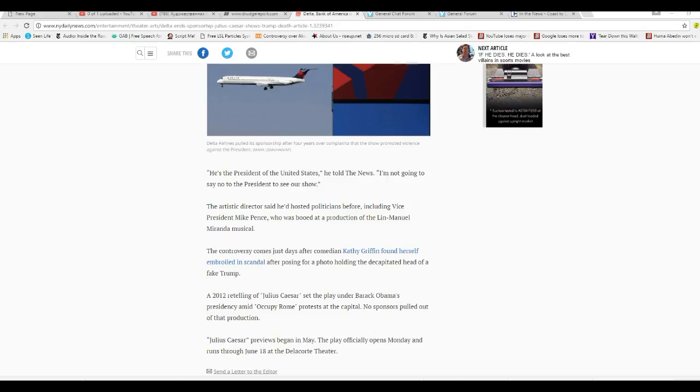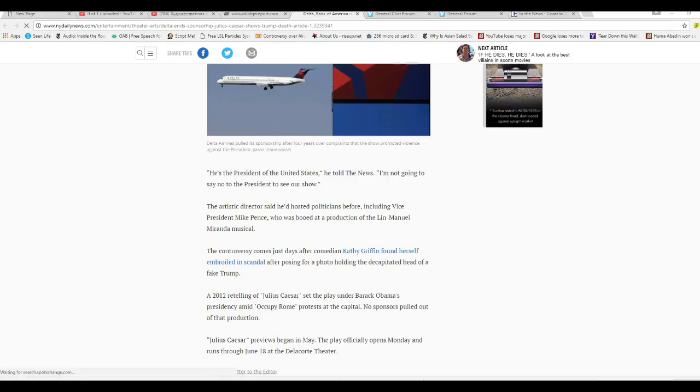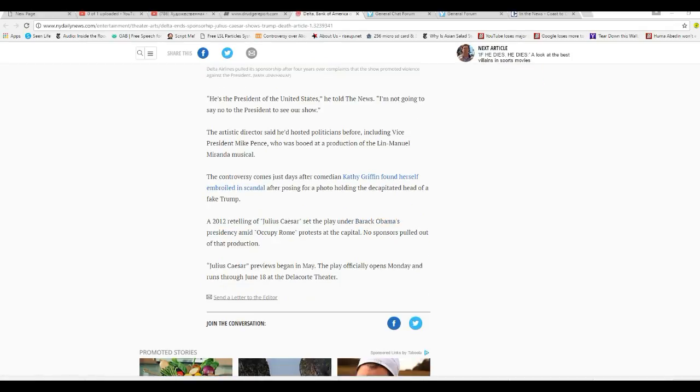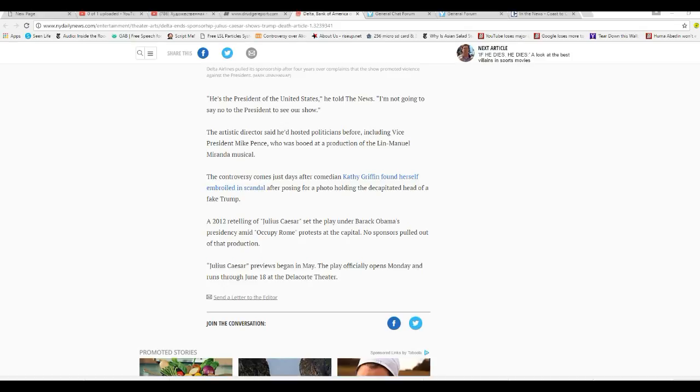The controversy comes just days after comedian Kathy Griffin found herself embroiled in a scandal after posing for a photo holding the severed head of a fake Trump. The 2012 retelling of Julius Caesar set the play under Barack Obama's presidency amid Occupy Rome protests at the Capitol. No sponsors pulled out of that production. Julius Caesar began previews in May. The play officially opens Monday and runs through June 18th at the Delacorte Theater.